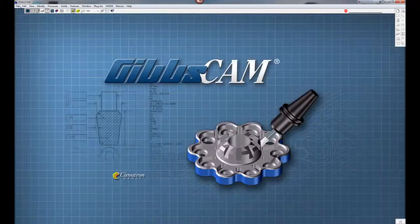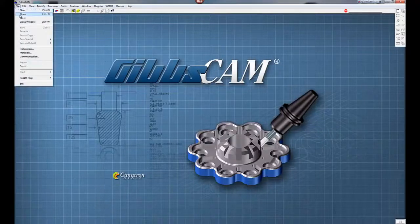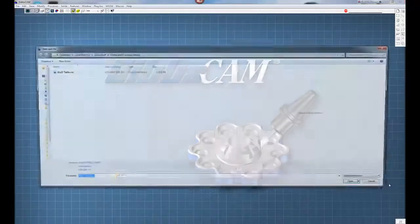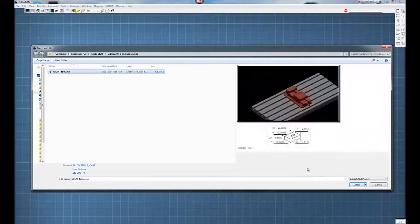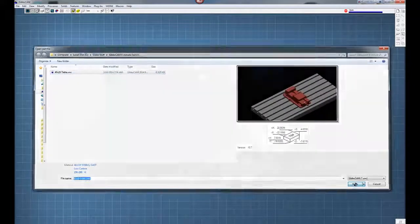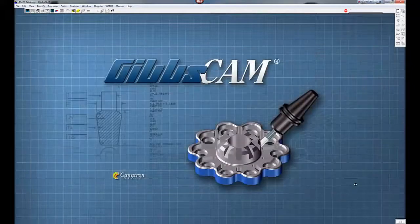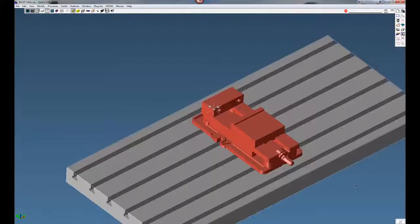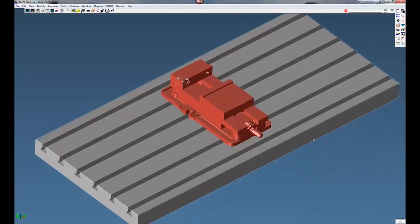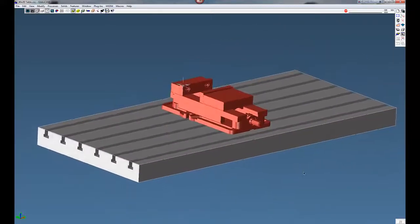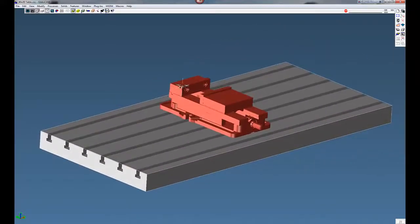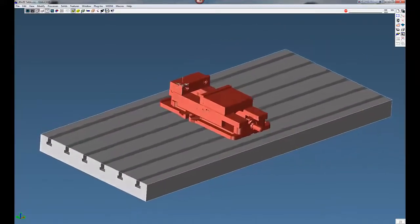From here we're going to go to file and I'm just going to open up a 40 by 20 CNC mill. This already has our vise and our 40 by 20 table. Currently our origin is on the corner of the vise.